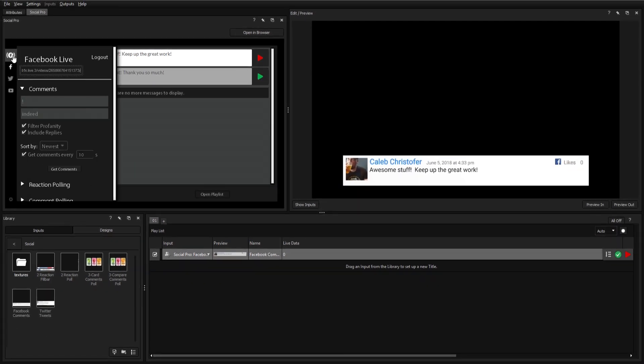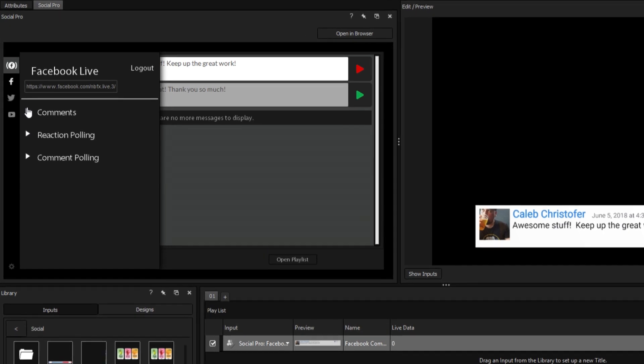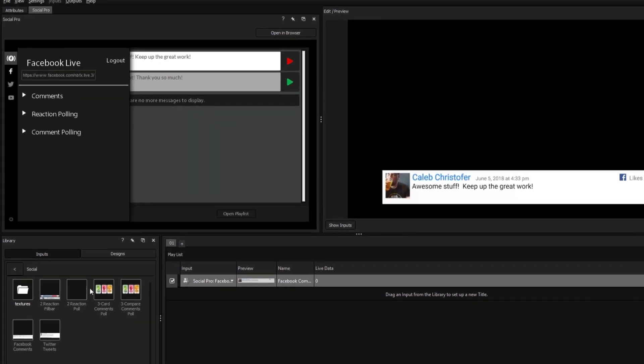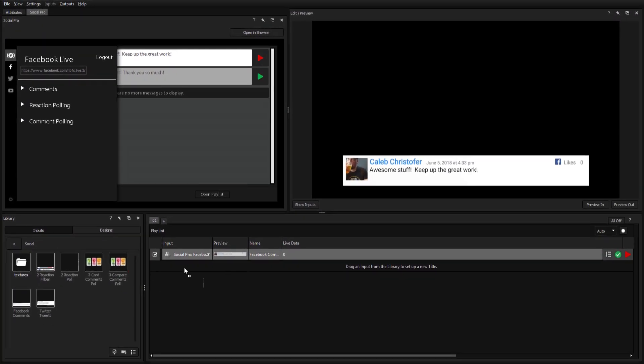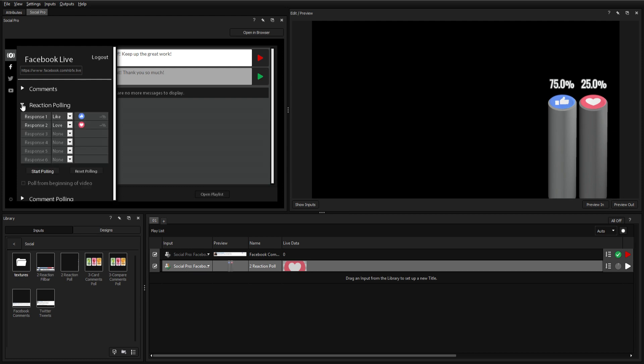The Facebook Live widget also comes with options for displaying information from reactions and polls. The reaction poll displays the percentage of likes, loves, and other Facebook reactions that your viewers select on your video.